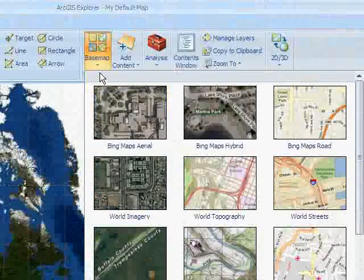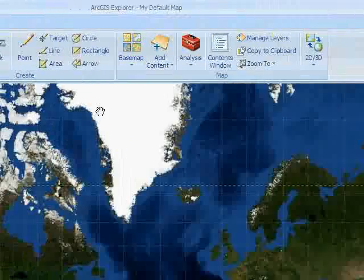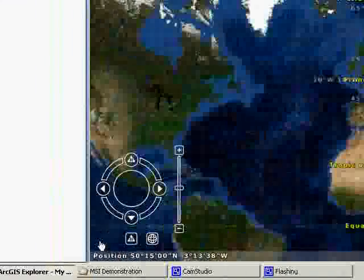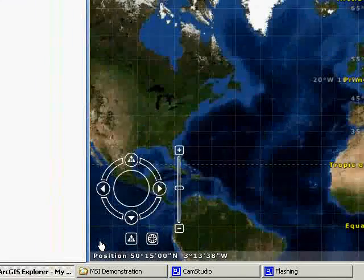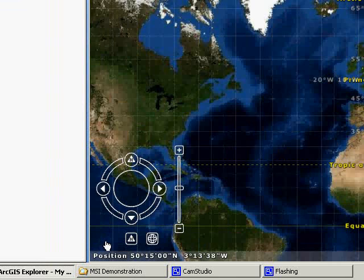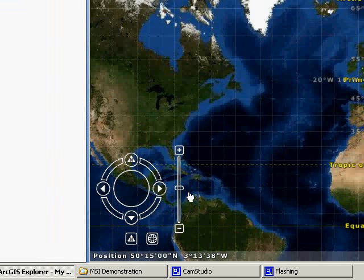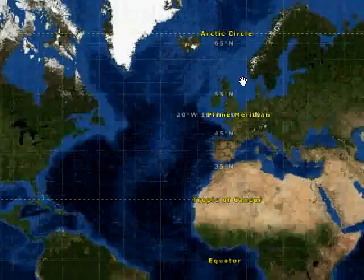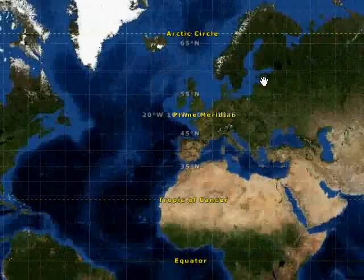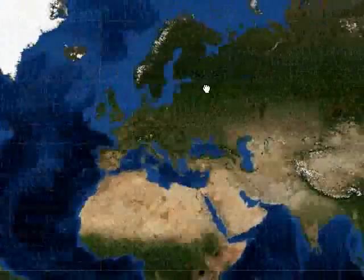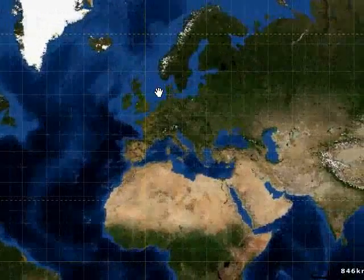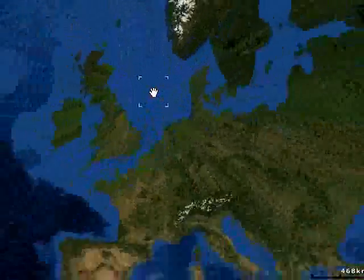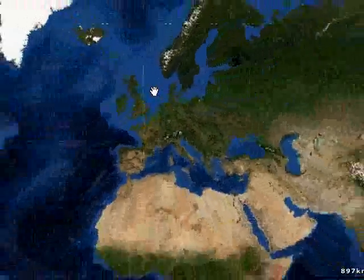I'm going to stick with the default basemap. You can navigate around the map using a touchpad on your laptop, which allows you to pan around and zoom in and out, or using a three-button mouse — you can left-click and drag, or zoom in and out using the track wheel.